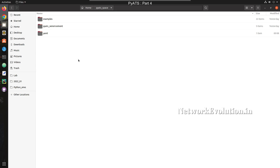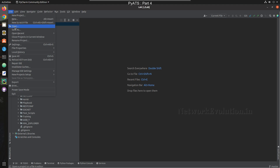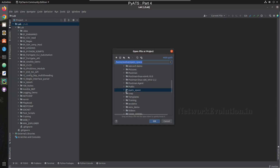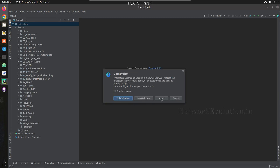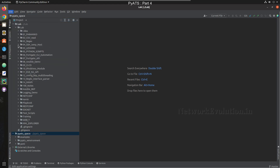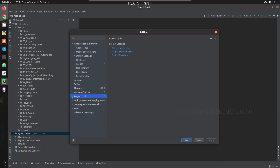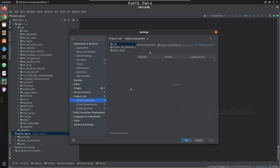To add this into PyCharm, we have a directory here called 'PyATS space' where I have kept all the PyATS files. I'll go to File > Open, select this directory, click OK, and click on Attach. Now PyATS got added here. Next I need to go to File > Settings and under Projects click on Python Interpreter.